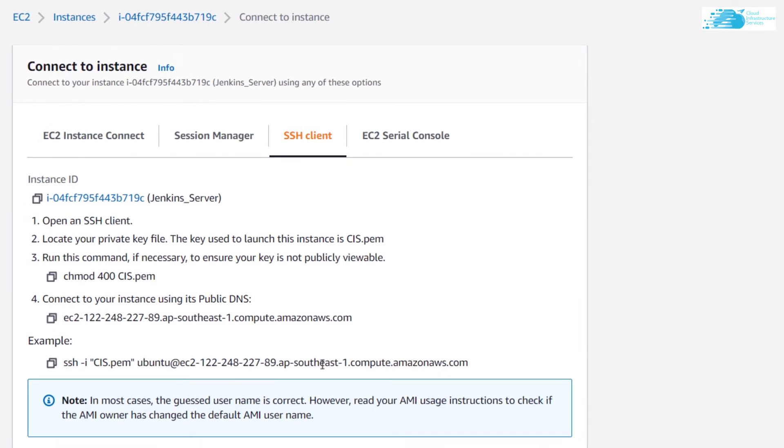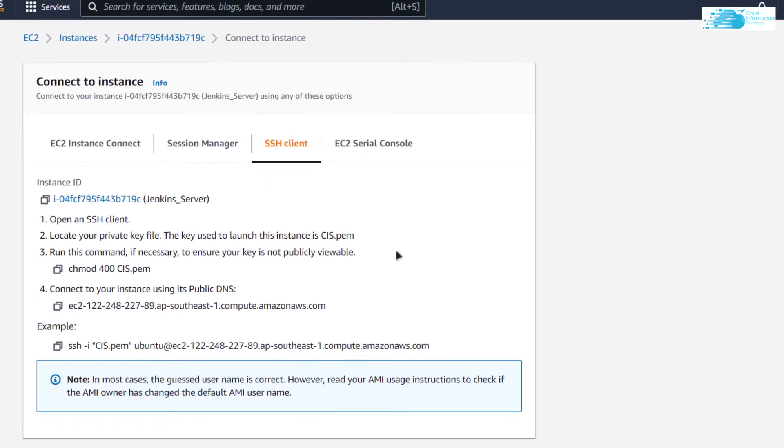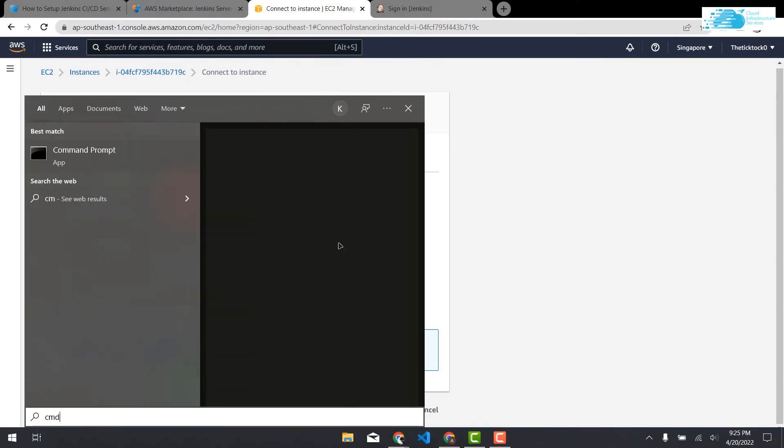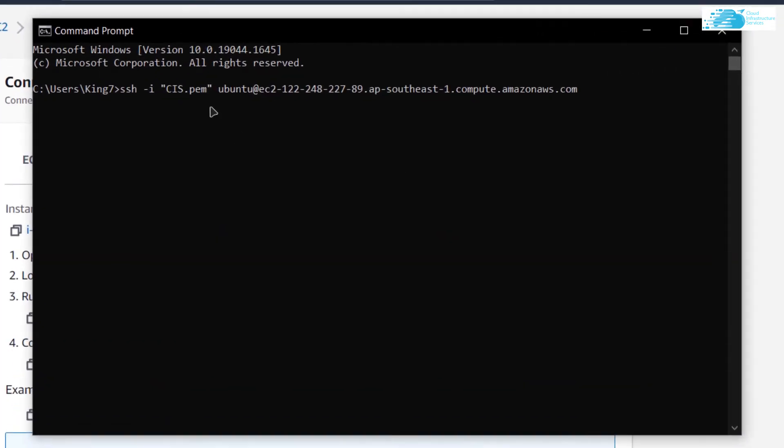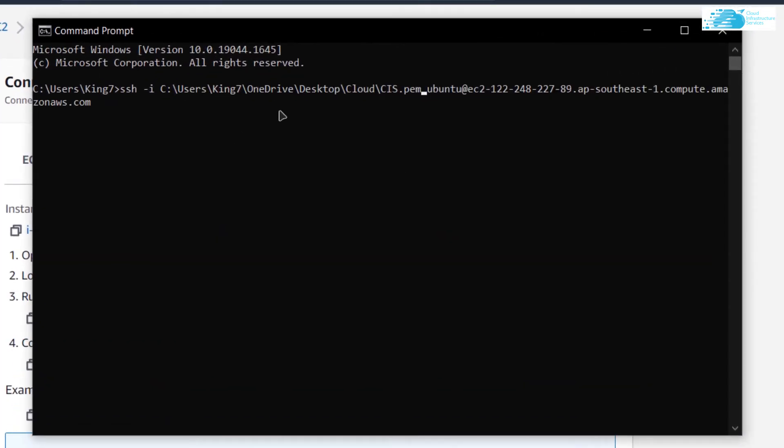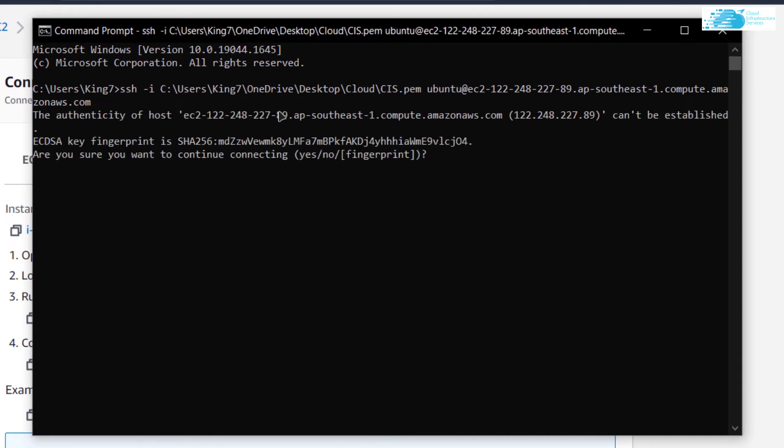You see this particular command. Copy this command, open up a command prompt or a PowerShell, paste this command, and replace the path for the key. After putting in the path for your private key, simply hit enter.